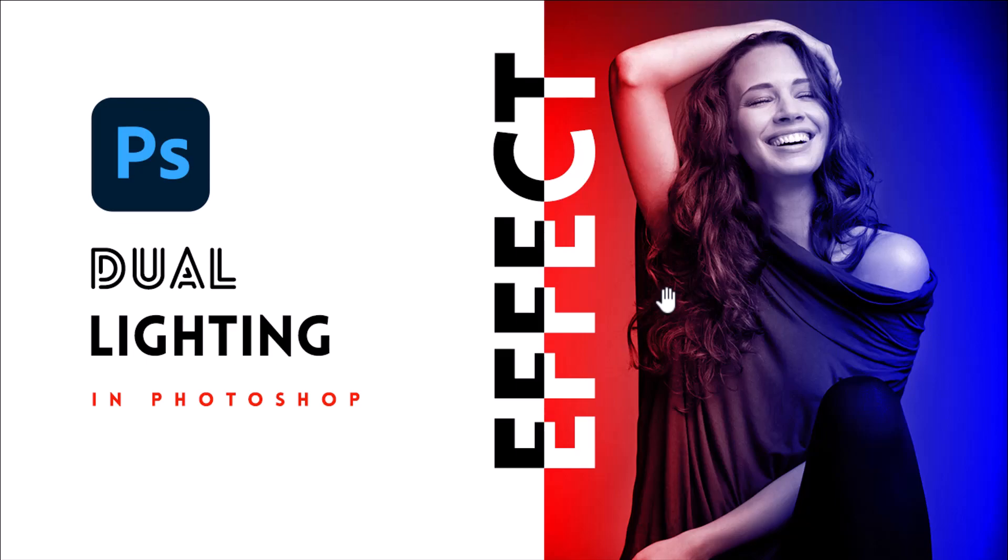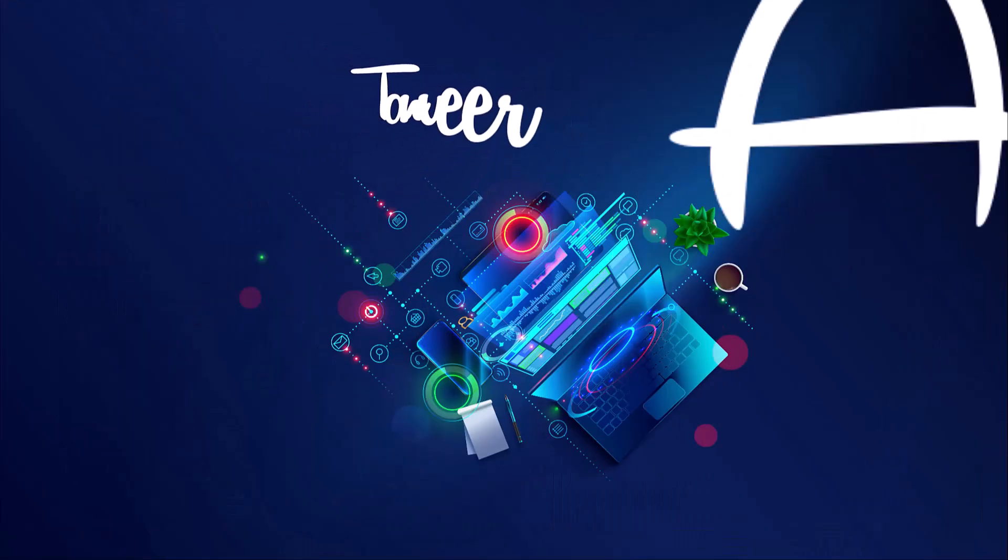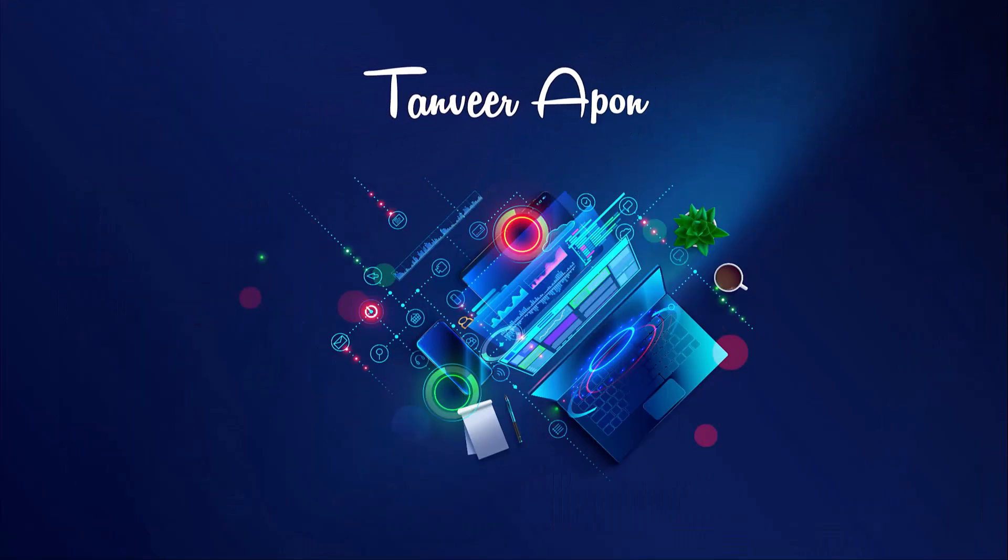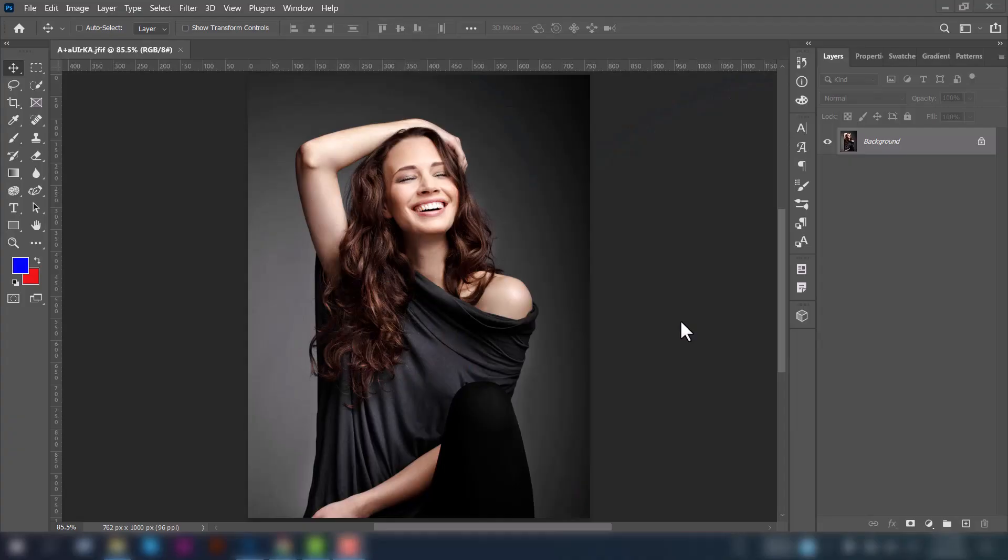Hey, what's up everybody! Tanbir upon here. Today we are going to learn how to create a dual lighting effect in Photoshop. So let's jump into Photoshop. This is the main image on which we are going to put our dual lighting effect.